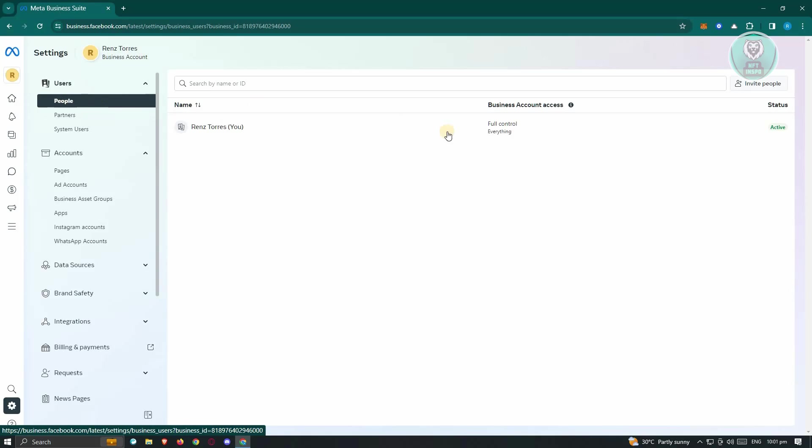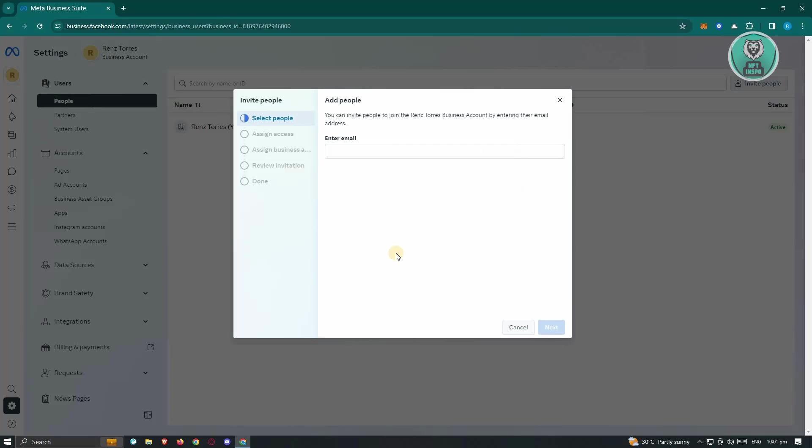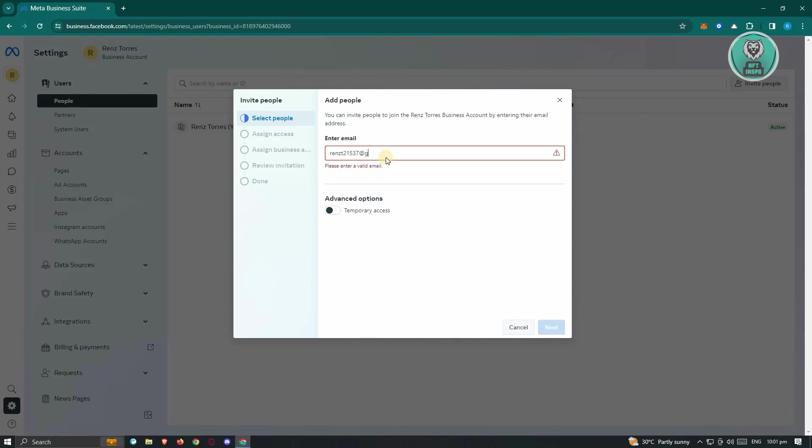you need to go to People. Click on Invite People at the top right, and from here you need to enter their email address. In this case, I want to enter the following email address here, just as an idea or an example.